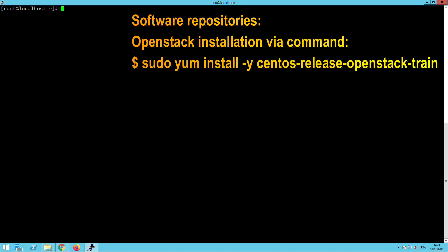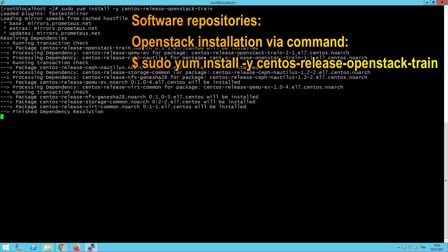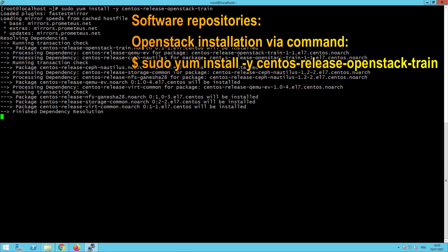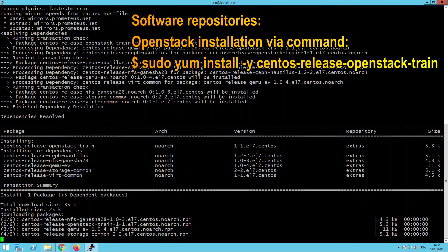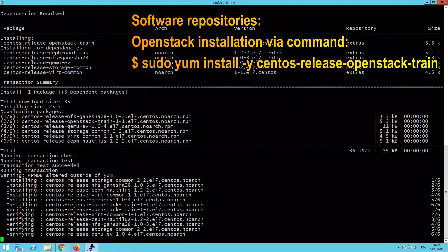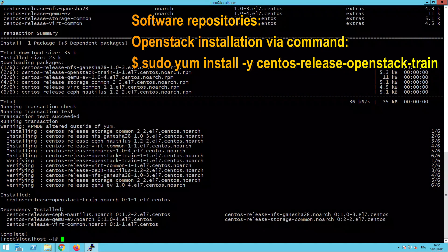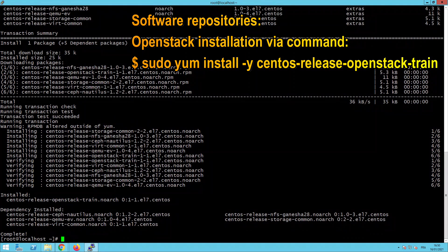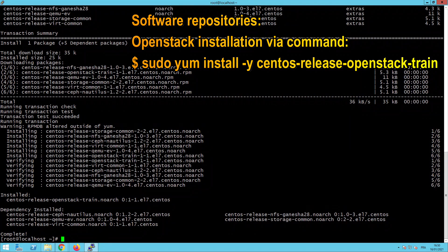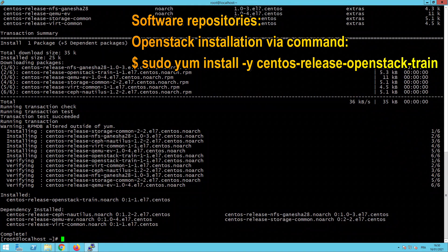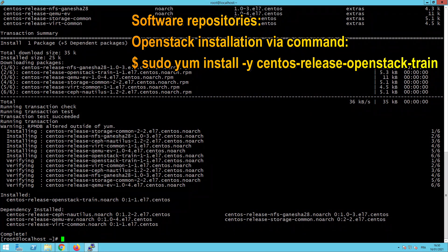Then we will create the software repositories which will be used for the OpenStack installation. We will use this command: sudo yum install minus y CentOS release OpenStack train. In fact, we will go to this repository to download all the packages needed. We will add all the repository needed to download all the packages after that.